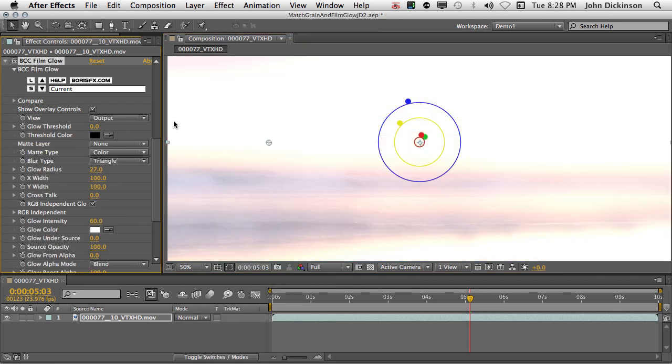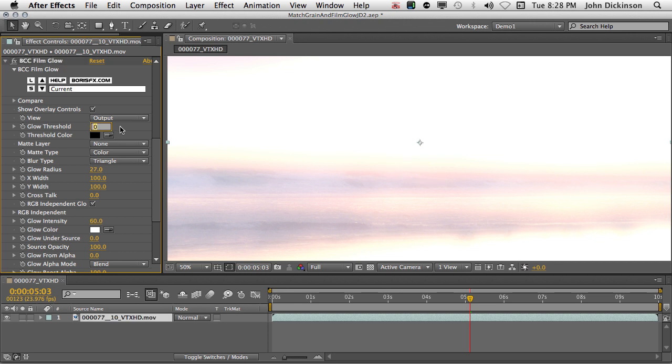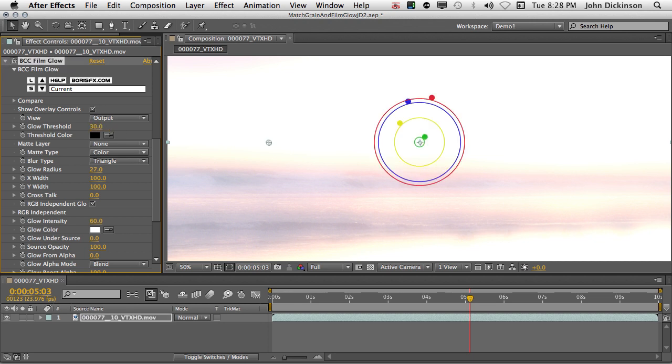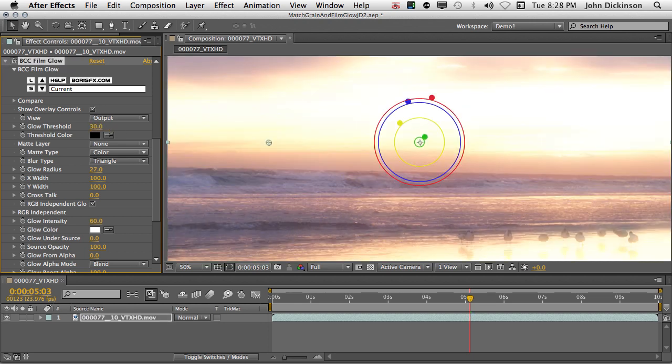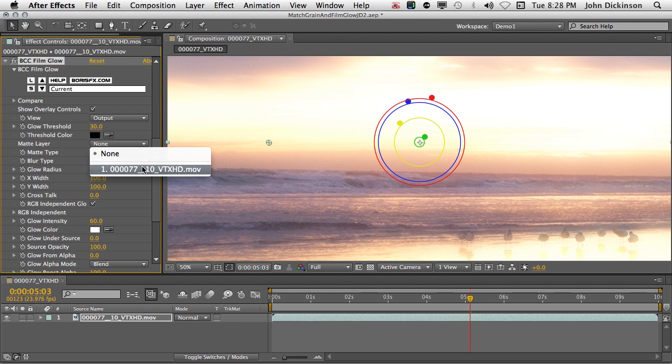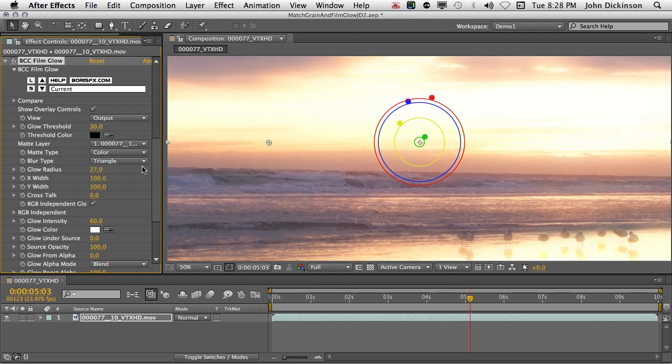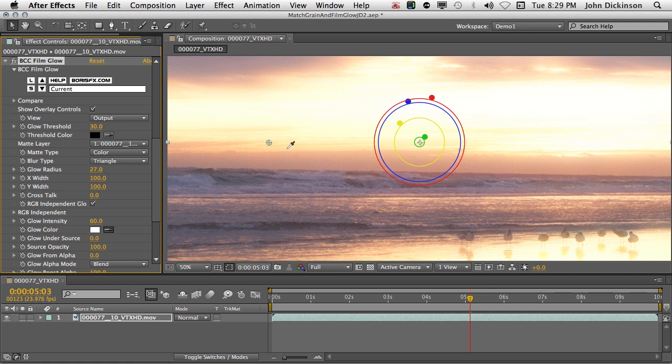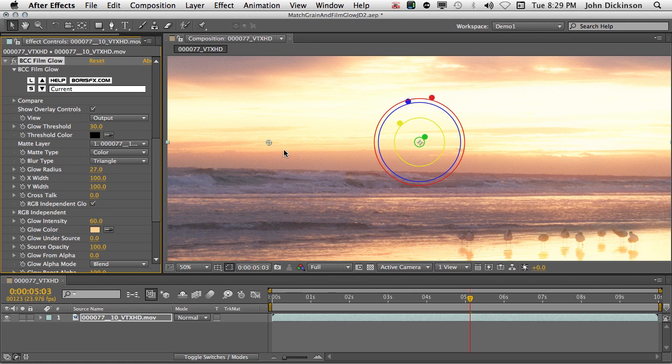The first thing to do is to increase the threshold to 30. And for the matte layer, I'm going to choose the layer itself. Using the base clip as the matte holds back the glow in the darker areas, which gives us more depth. For the glow color, I'm going to click on the ink dropper and sample this peach just in the edges of the clouds. You can see that's really giving that a nice warm glow.